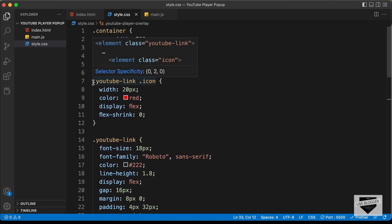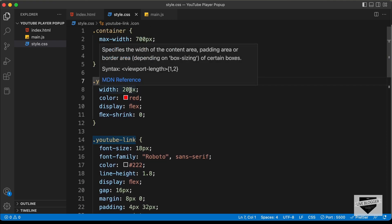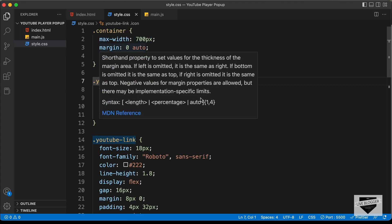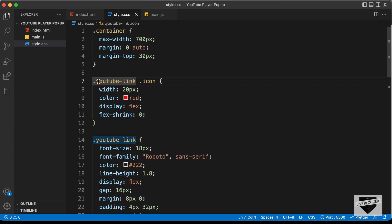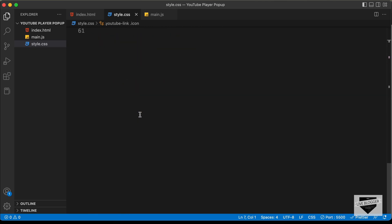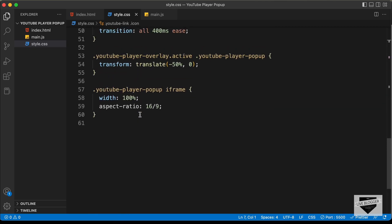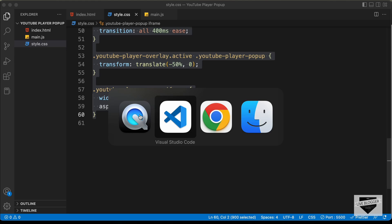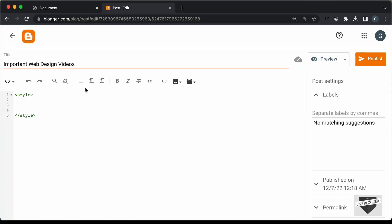I'll just copy it from this line of code because I think we already have some division of the class of container in our blogger website. So, I'll just copy it from here and till here and let's paste it inside our post.